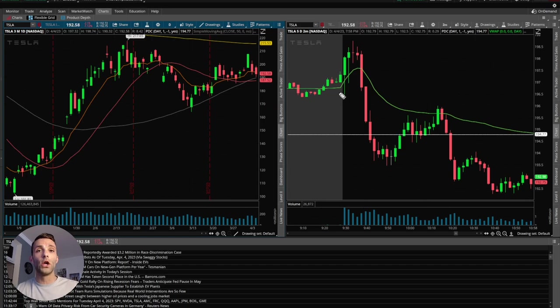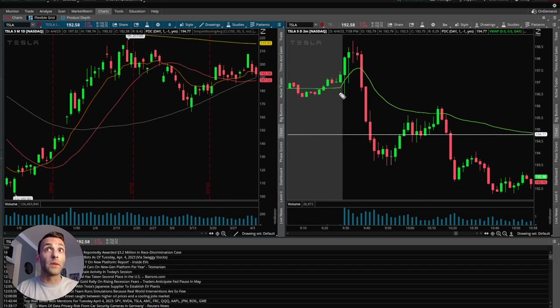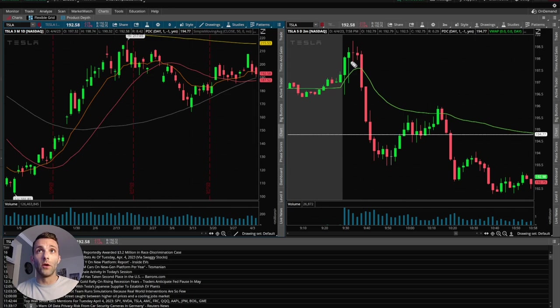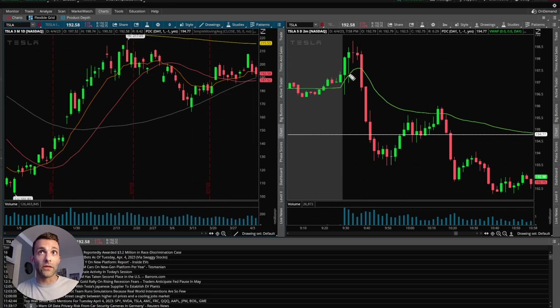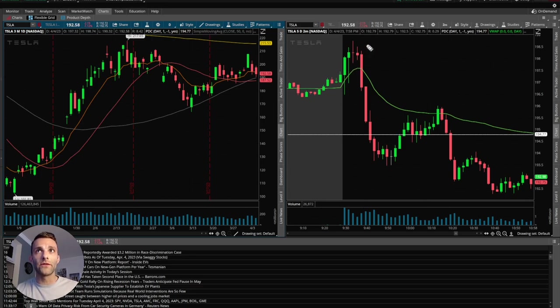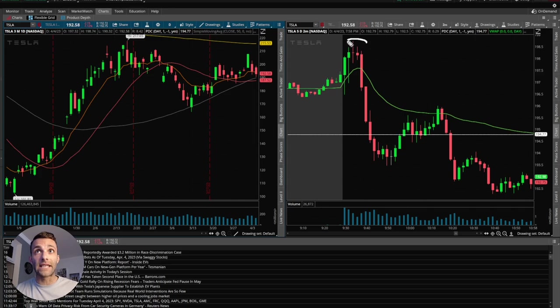Knowing that it was gapping up into a lot of resistance from the prior day, had the push off the open, not trying to rush it, because even this little dip right here could be a break through VWAP, but just being patient, waiting for some sort of consolidation to happen above VWAP. And that's exactly what happened right here.